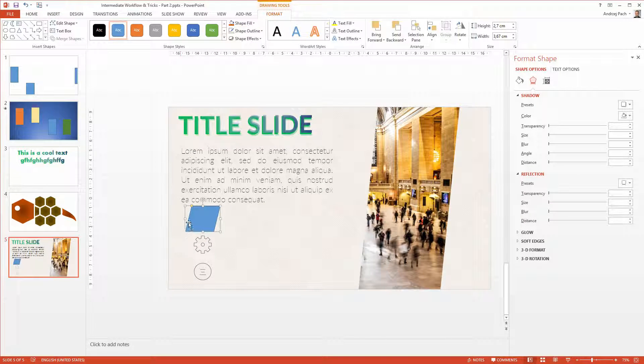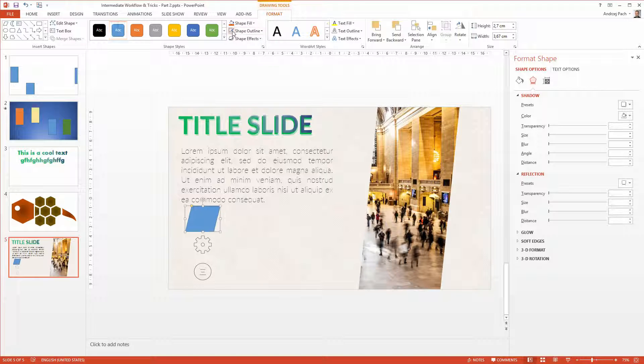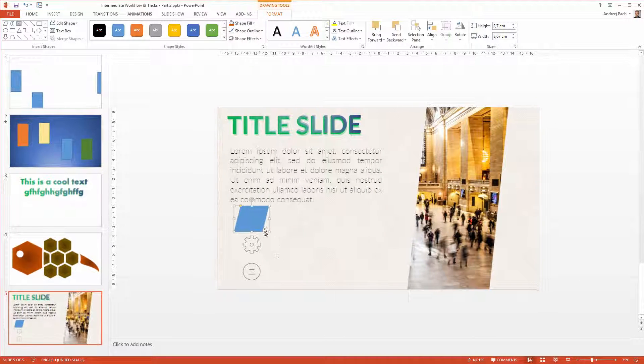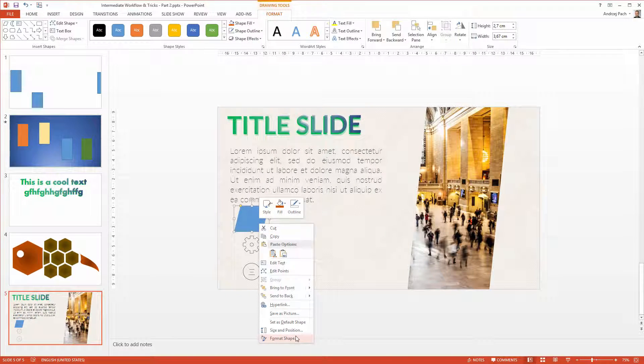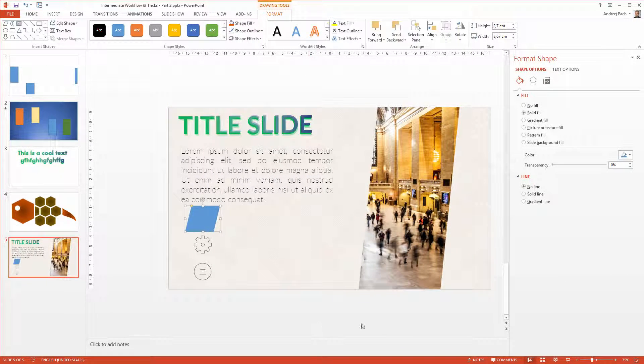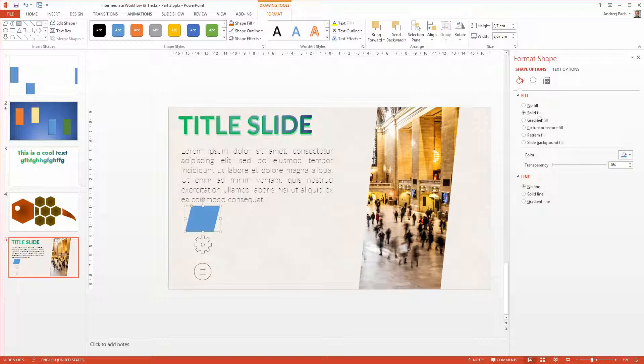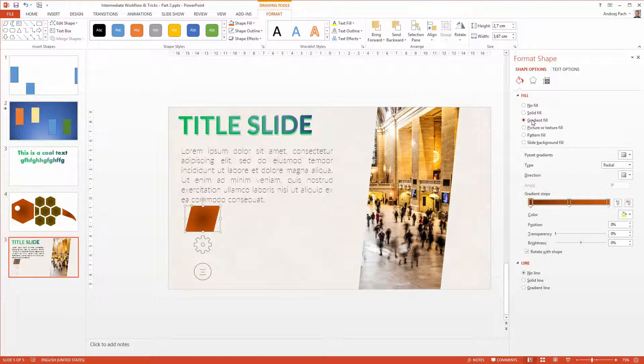The shape fill should be similar as those colors, so at first I will remove the outline. Then I will go to the format shape. Once again, format shape, and use the gradient fill.